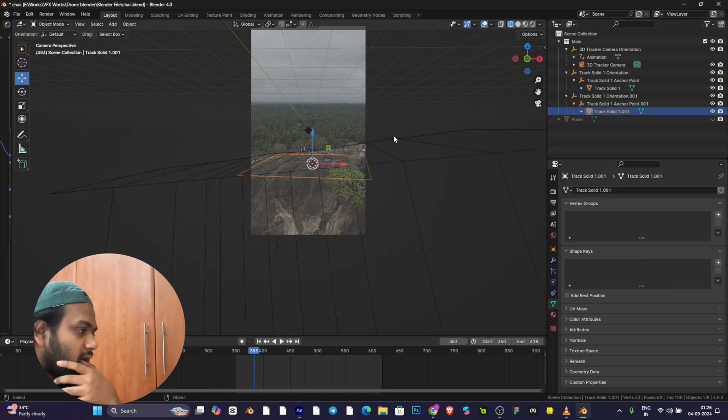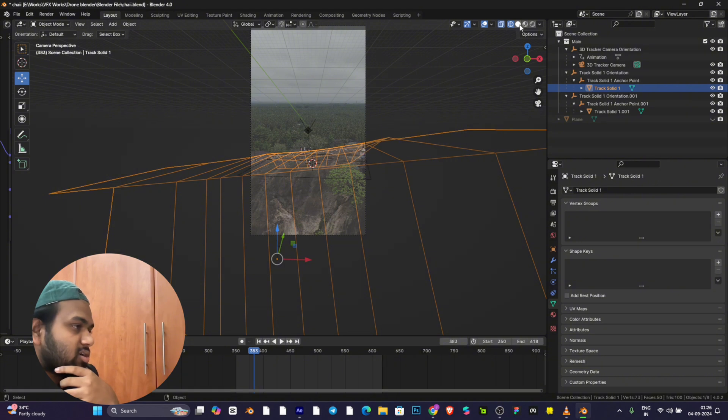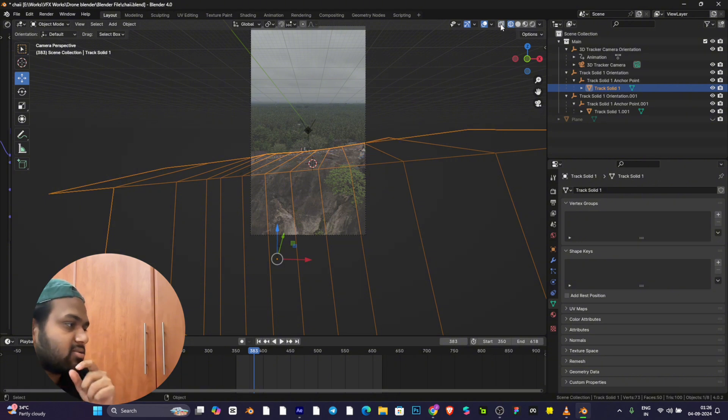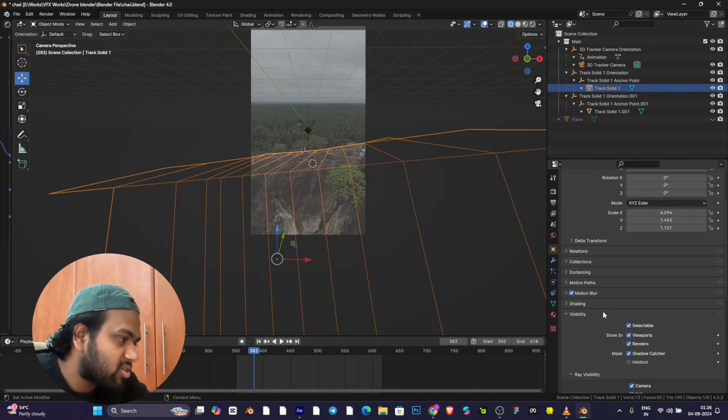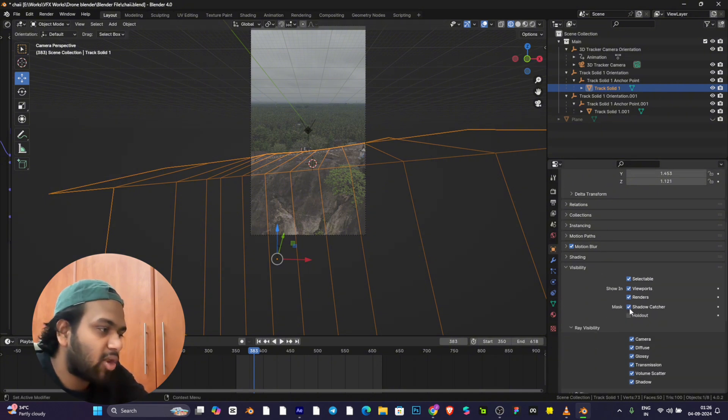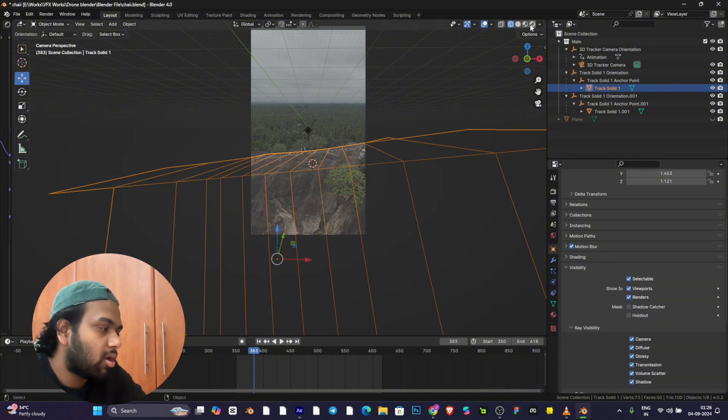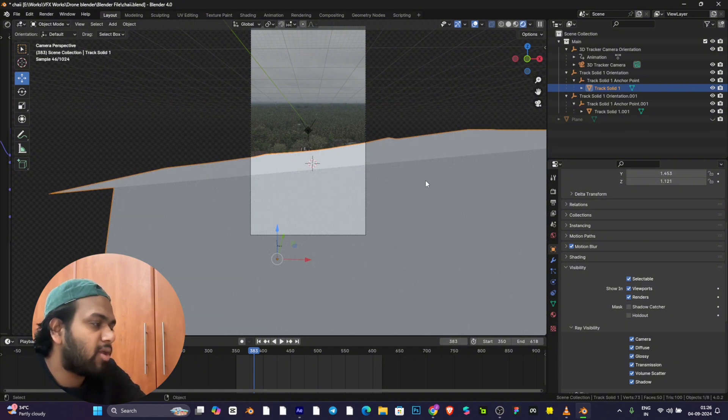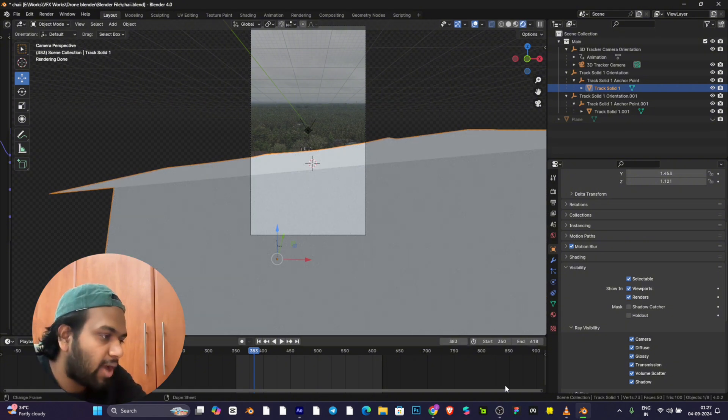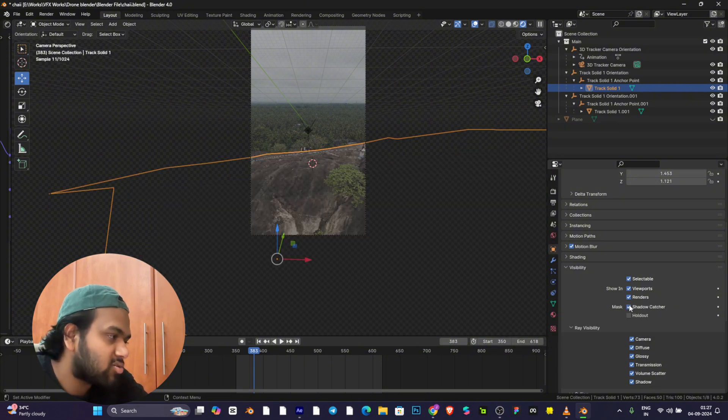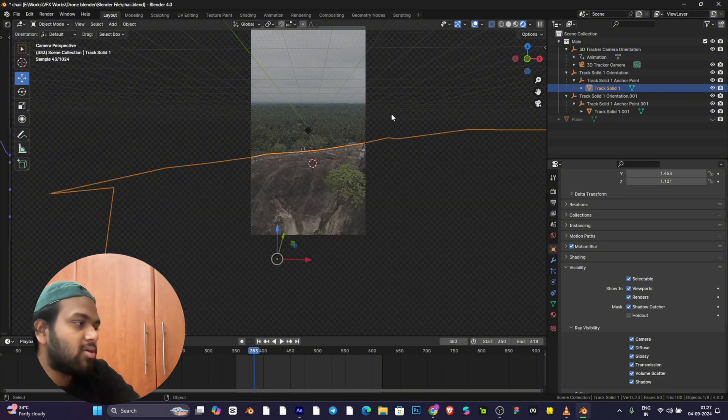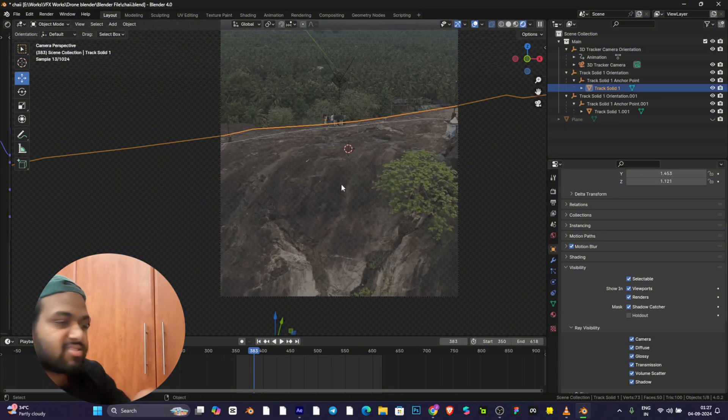Another plane should be behind this. Go to Visibility, and if you didn't turn on the shadow catcher mode, it will look like this even in your final render.